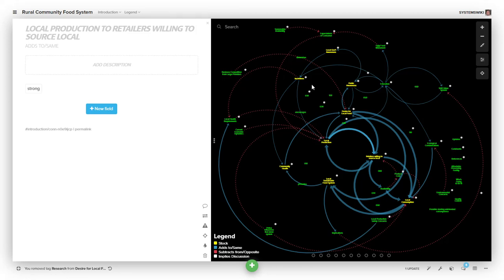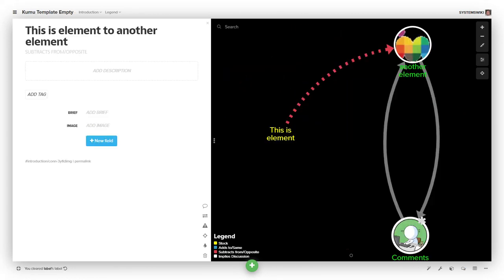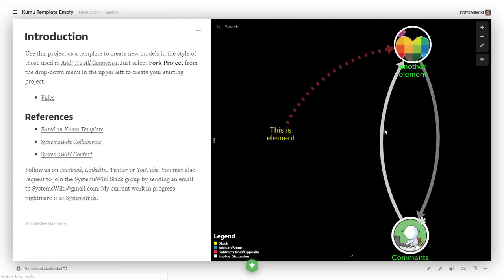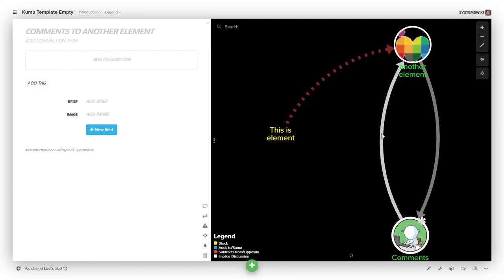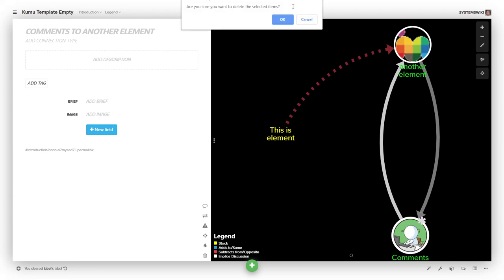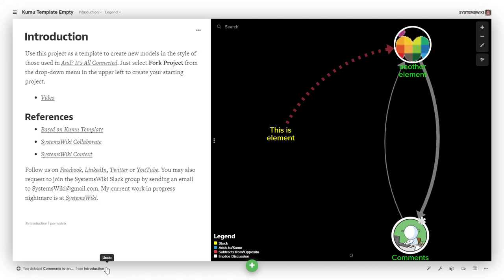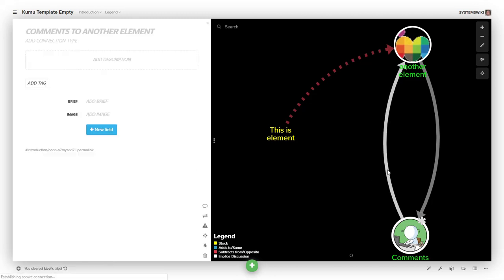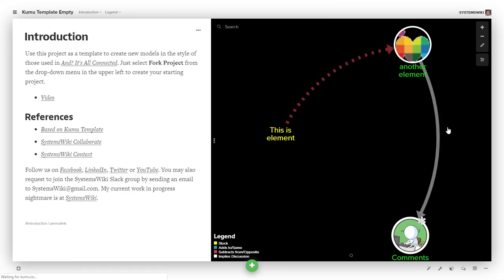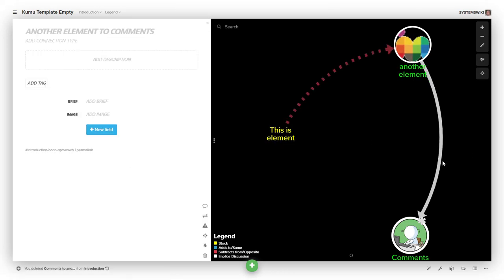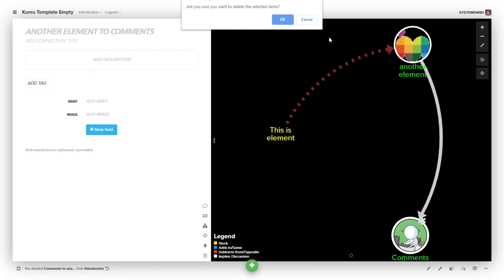You can delete connections by selecting a connection and clicking the little trash can down here, or hitting the delete key. It'll ask you to confirm that you want to delete it. Then notice down here, it will say you deleted 'comments to from' and give you an option to undo it if you like.